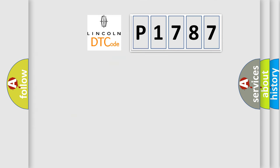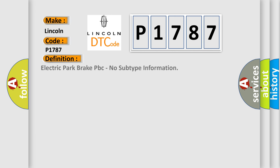So, what does the diagnostic trouble code P1787 interpret specifically? Lincoln car manufacturer. The basic definition is Electric Park Brake PBC, no subtype information.